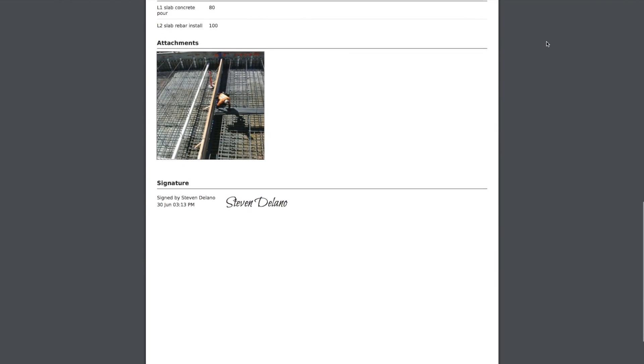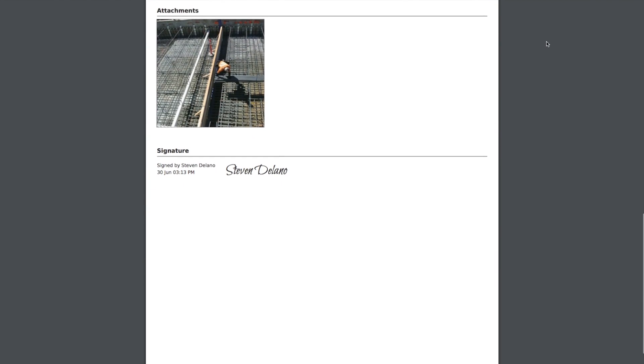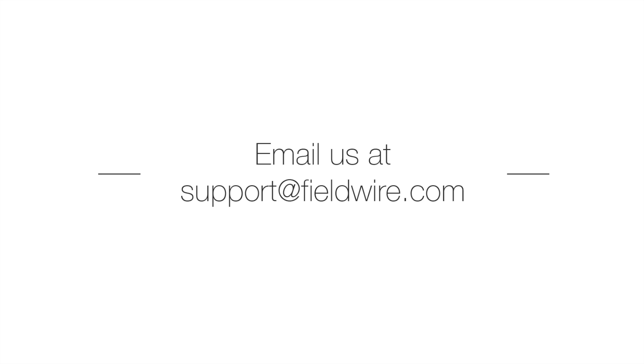With that, you're ready to start using daily reports in Fieldwire. If you would like more information on forms, please check out the How to Use the Forms tab under the Support section on Fieldwire.com. Thanks for watching, and please check out our other tutorial videos for more tips and tricks on how to use Fieldwire.